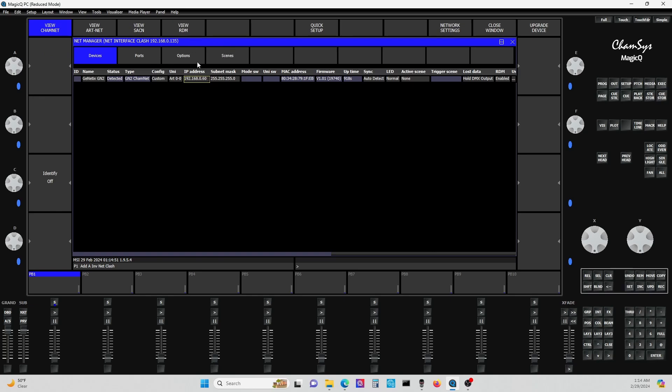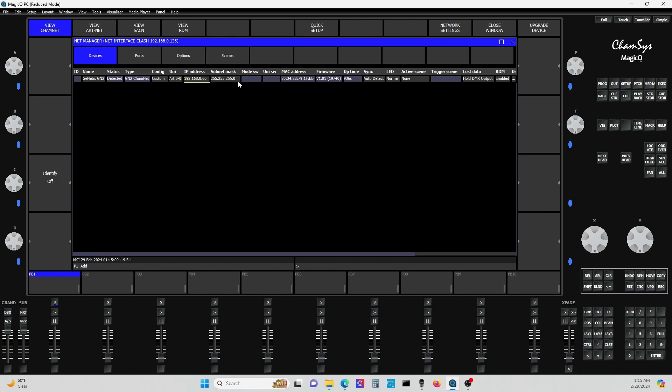Then you want to go to Net Manager, and under Net Manager where you have View ChamNet right here, you'll notice now I have it plugged in. You'll notice this pops up, and this is the Genetics GN2. It shows that it's detected. It's going to show you your ArtNet universes. You can change a bunch of the settings here, as opposed to doing it on the front panel. Even the IP address I was able to change here, which makes things a lot quicker. You'll notice you'll have a few sub-menus here.